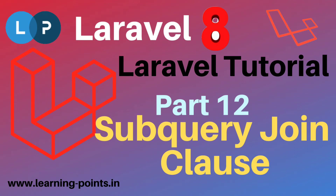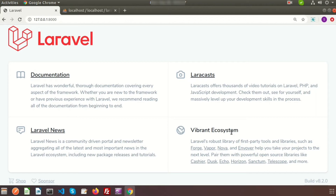Hi friends, welcome back to Laravel 8 tutorial. In this video we will discuss about Laravel subquery joining. I already discussed about inner join, left join, right join, cross join, and advanced join.